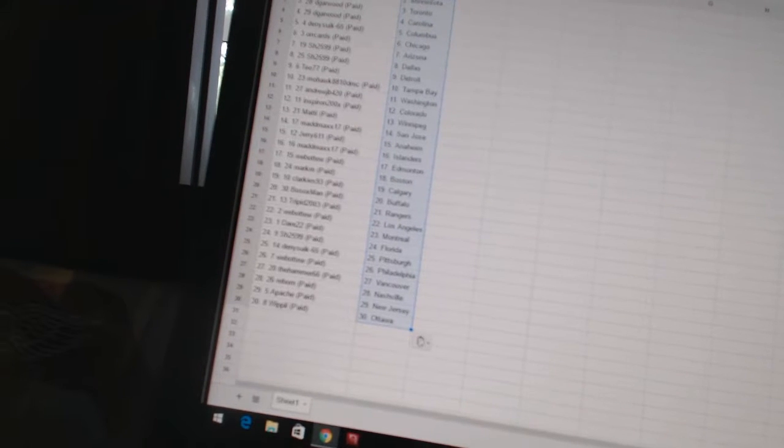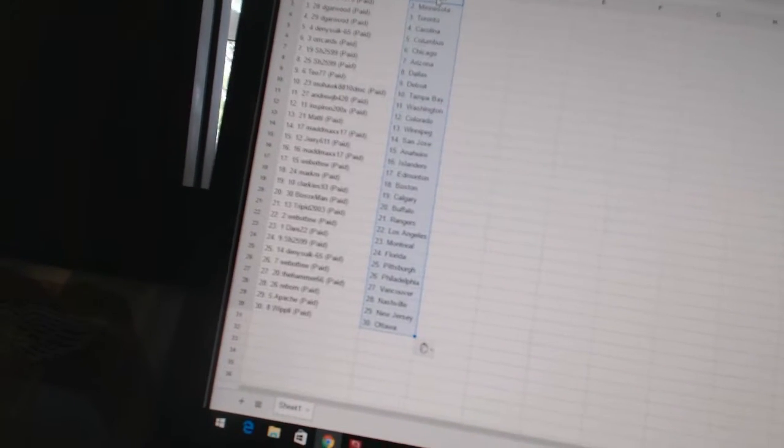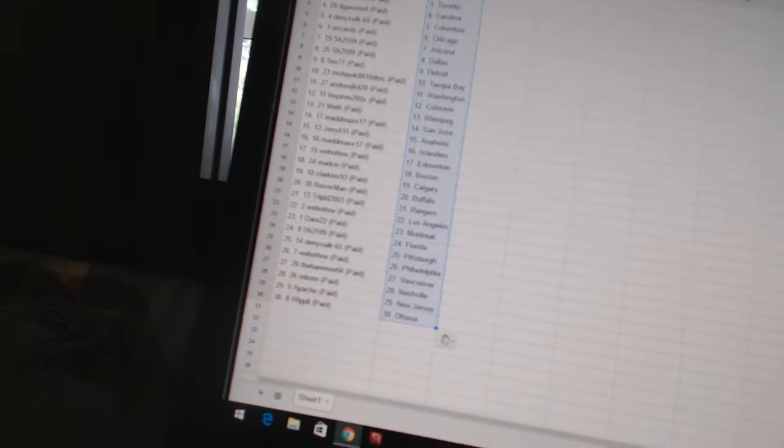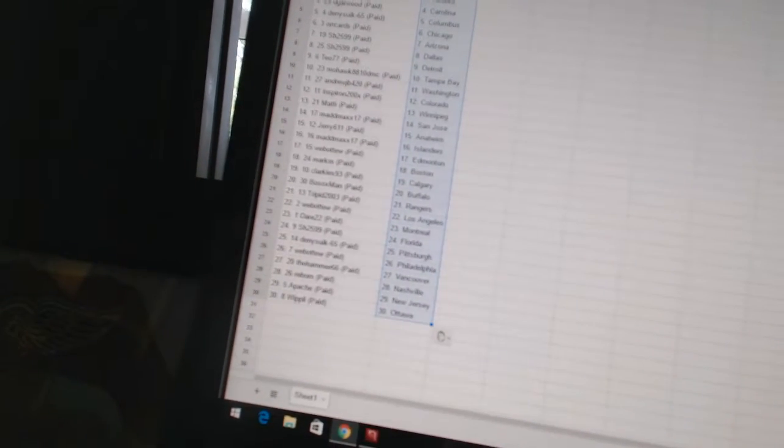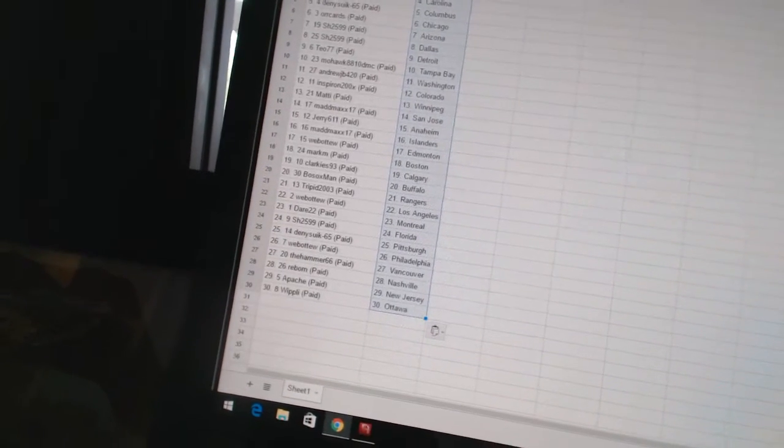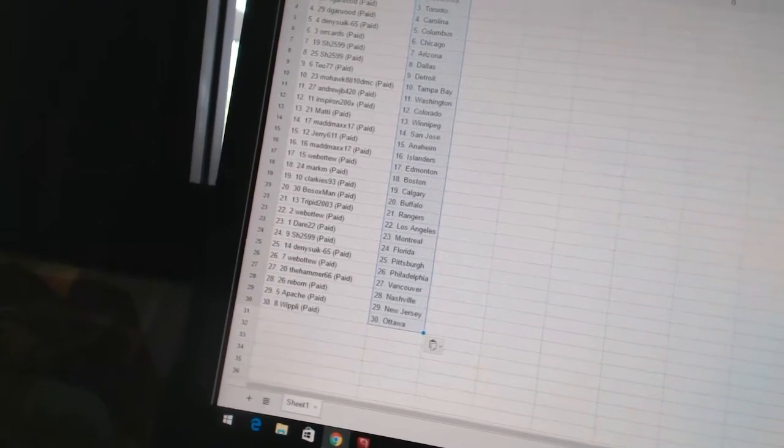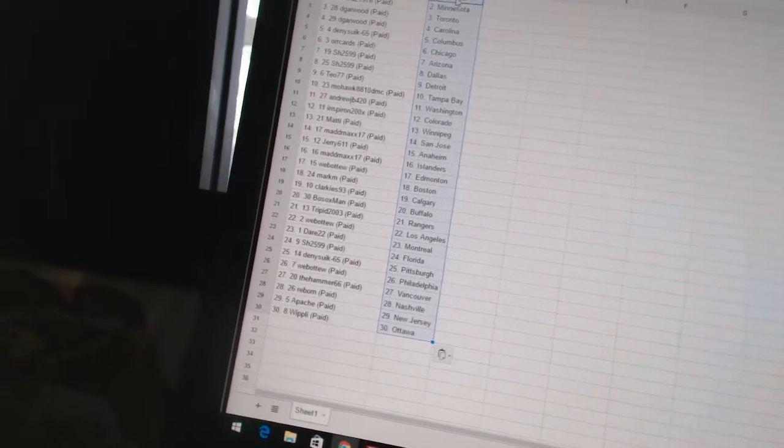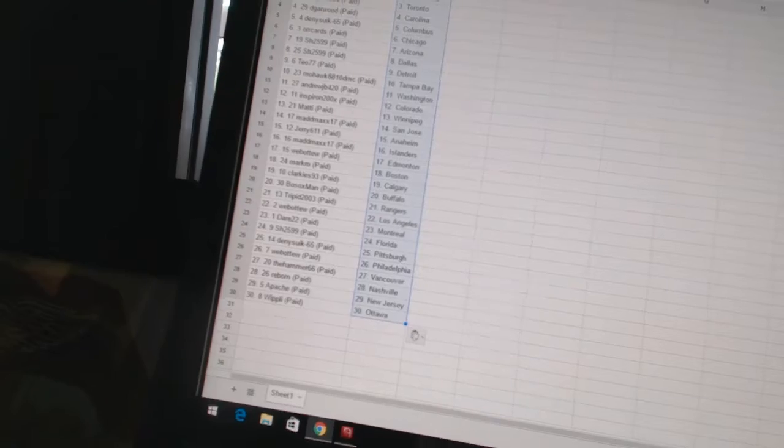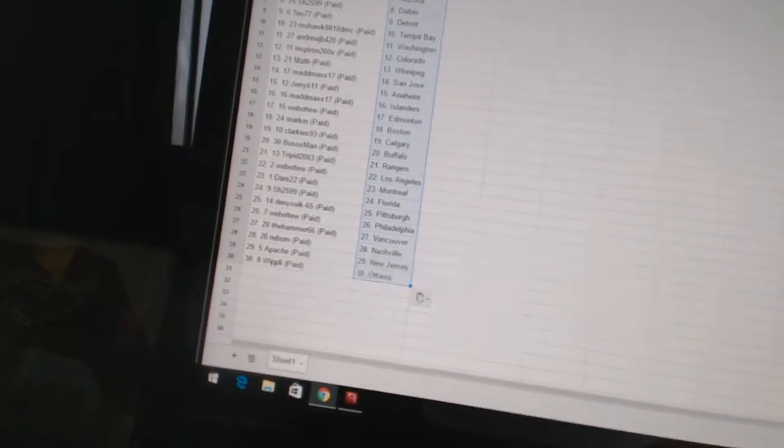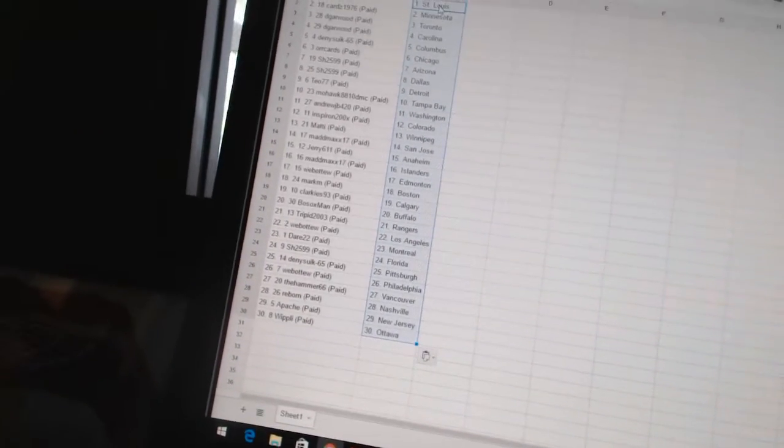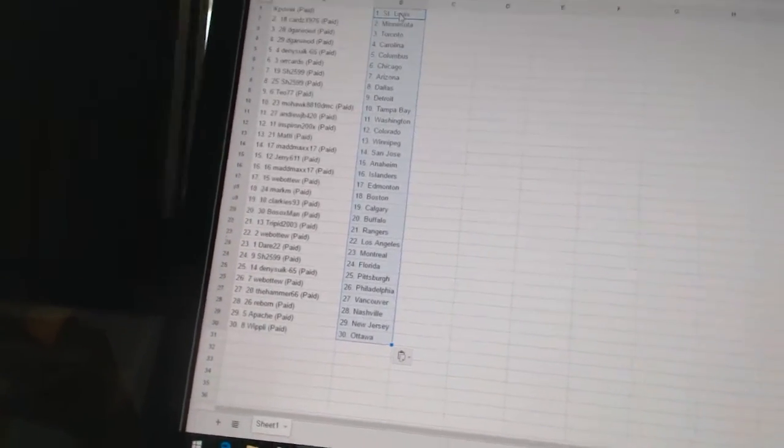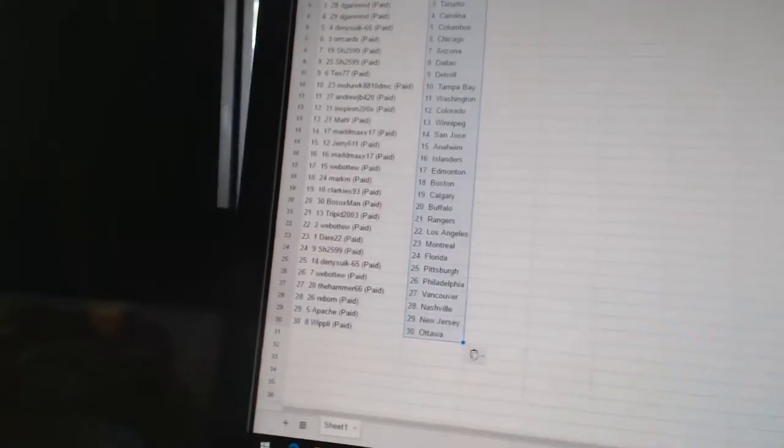Andrew JB has Washington. Inspiron has Colorado. Maddie has Winnipeg. Mad Max 17 as San Jose. Jerry 611 has Anaheim. Mad Max has the Islanders. Web02 as Edmonton. Mark M as Boston. Clarkies 93 as Calgary. Bo Sox man has Buffalo.